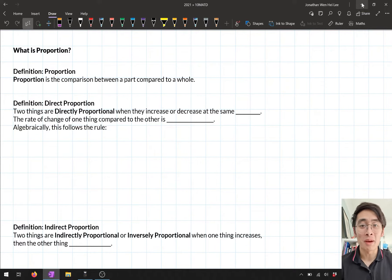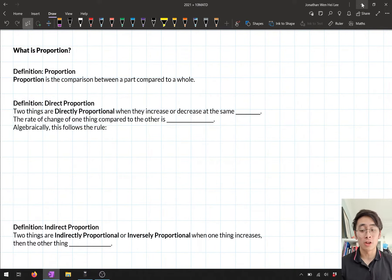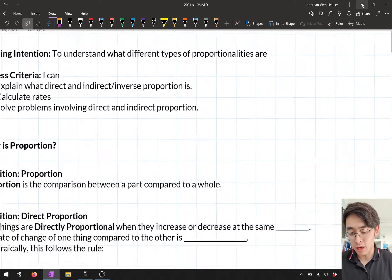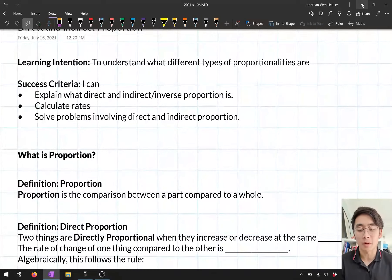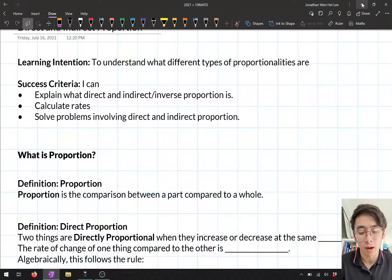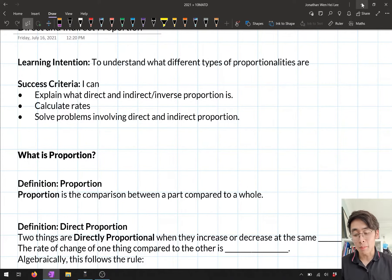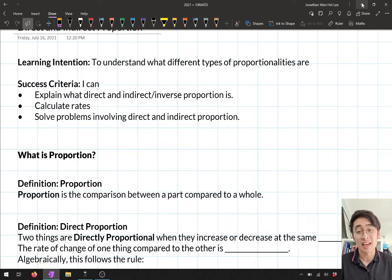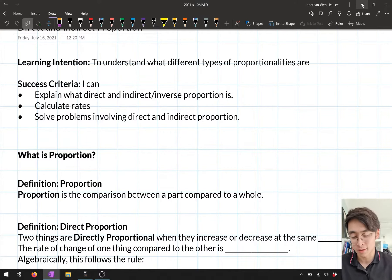Hello Year 10s and welcome back to mathematics. In today's lesson we're continuing with our topic of linear relationships, and in particular we're talking about direct and indirect proportion. Our learning intention and success criteria: we want to understand what different types of proportionalities are, explain what direct and indirect or inverse proportion is, calculate rates, and solve problems involving direct and indirect proportion.